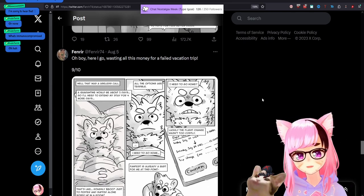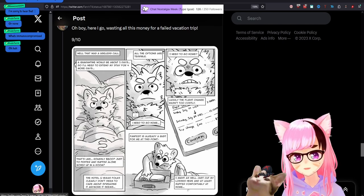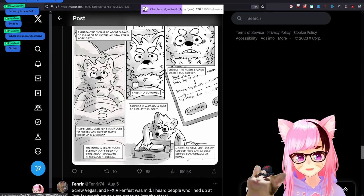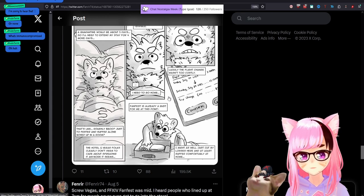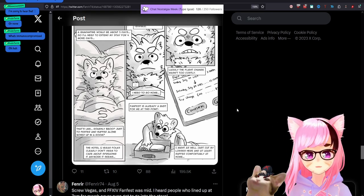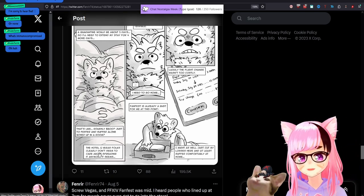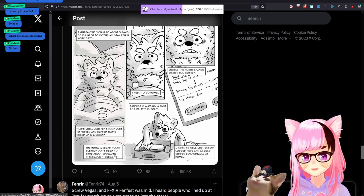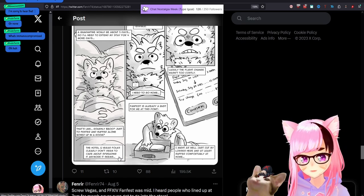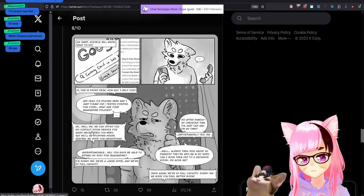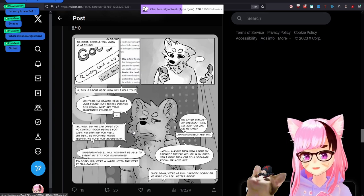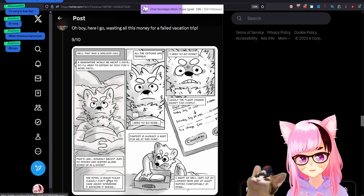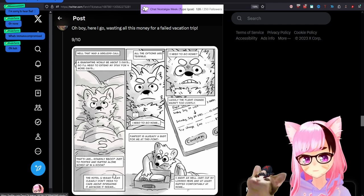Oh boy. Here I go. Wasting all this money for a failed vacation trip. Well, that was a useless call. A quarantine would be about five days. So I need to extend my, extend my stay for four more. That's like roughly $800 just to fester and suffer alone boxed up in this room. The hotel in Vegas folks clearly don't seem to care about spreading it anymore. It seems where I don't understand where this person is getting this idea of the Vegas staff and the hotel don't care about spreading it.